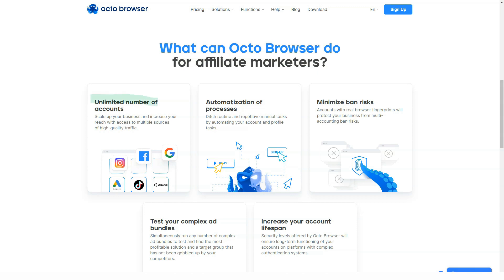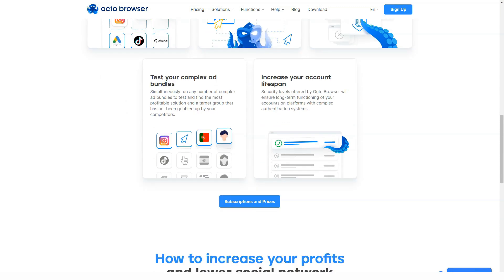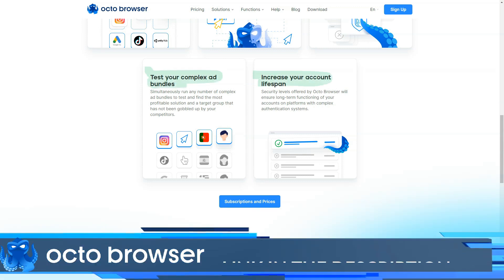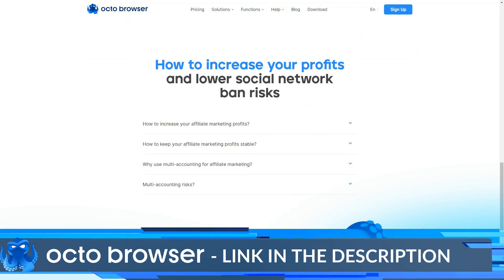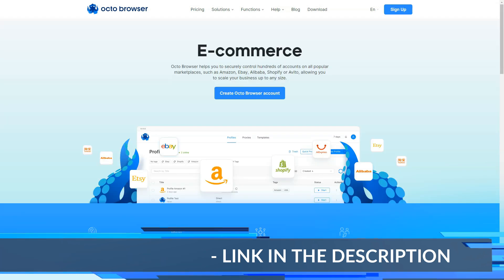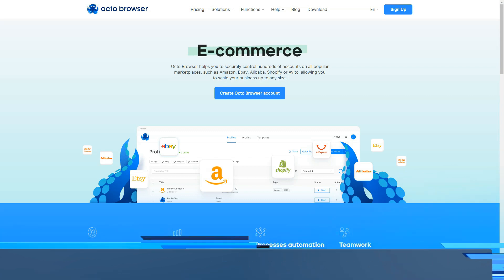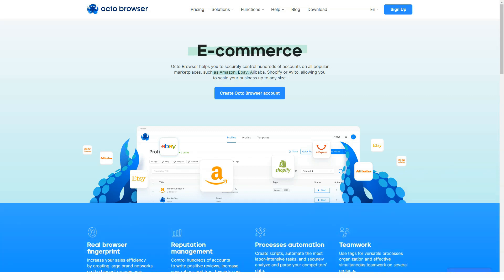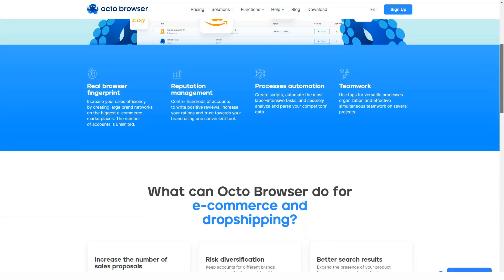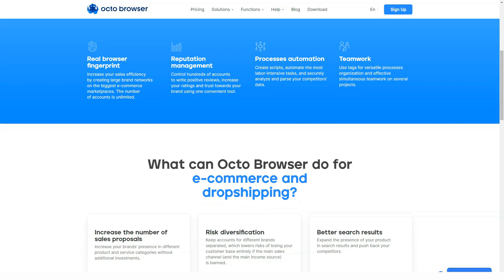There are two ways to generate or increase income on popular marketplaces such as Amazon, eBay, Shopify, and others. The first is to create multiple accounts for a single seller and numerous buyer accounts. Seller accounts are essential for creating online stores, while user accounts allow you to post paid product reviews, which increases conversion rates and the trust of your target group. Okta Browser enables you to create multiple accounts on all marketplaces to post your products and reviews without the risk of being blocked.